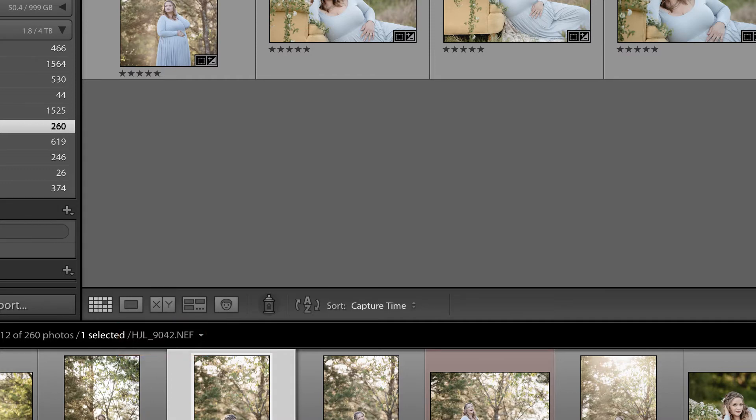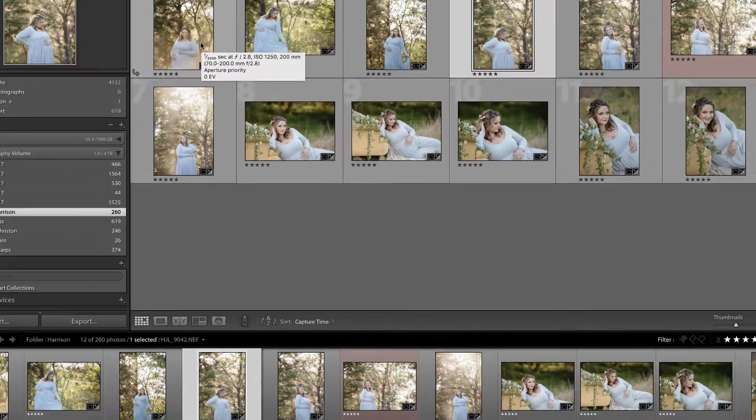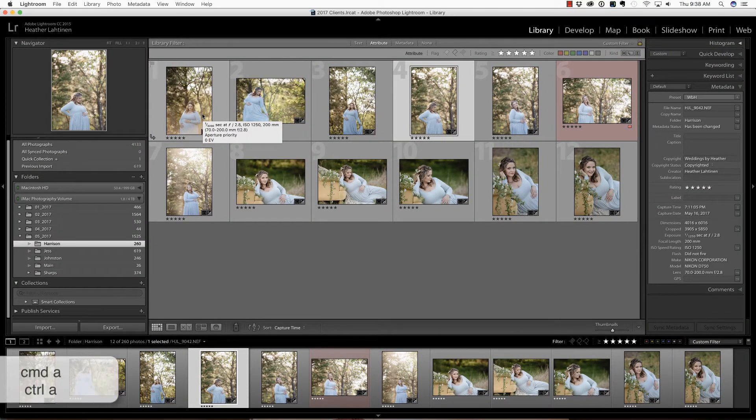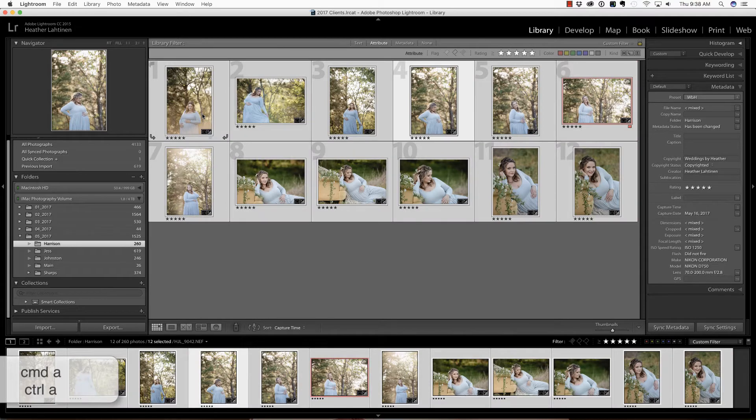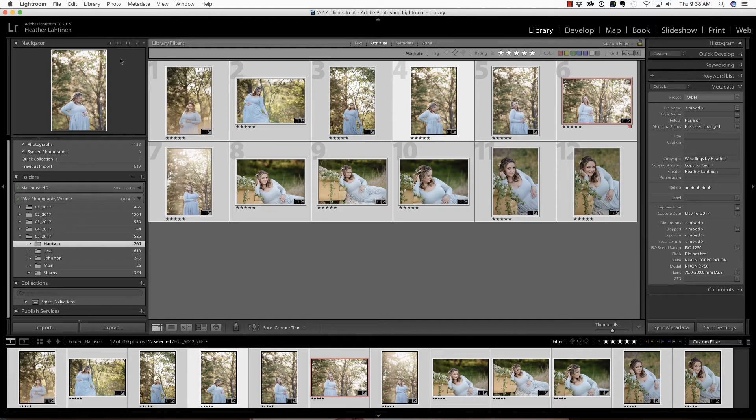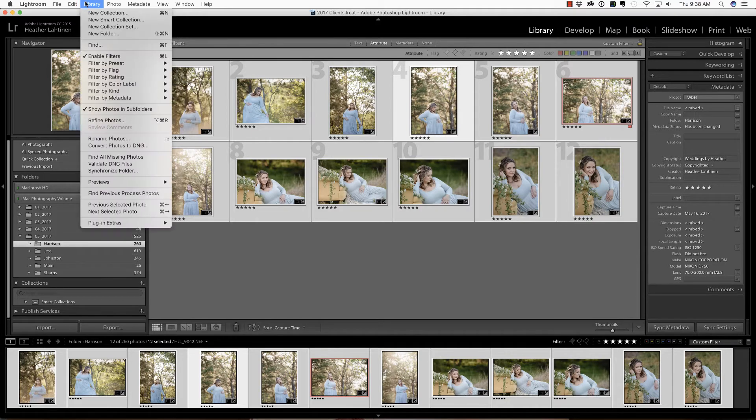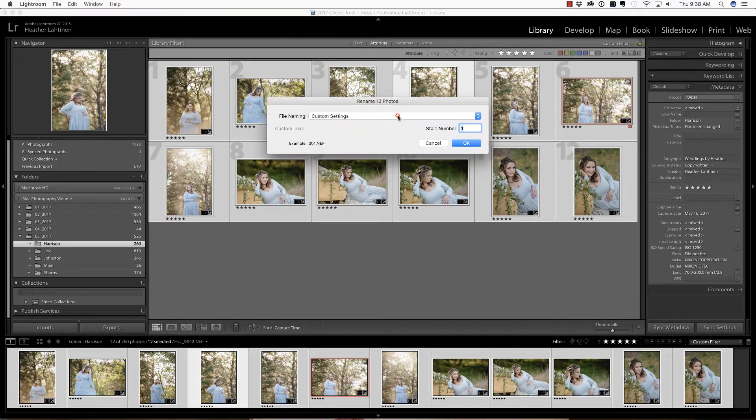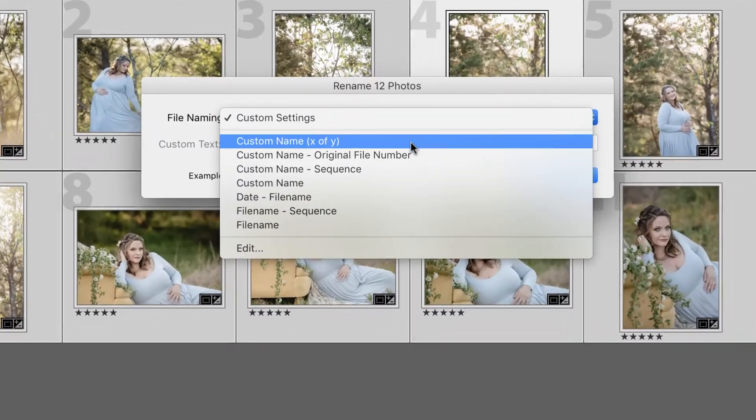So when I have finished processing a session, I will press Command-A, that's Control-A on the PC, in order to select all of the images. And then you can simply press F2 to rename, but if you're not a keyboard shortcut person, that's under Library Rename. Let's drop down on the file naming, and you'll notice that you can choose a variety of predefined names for your files.